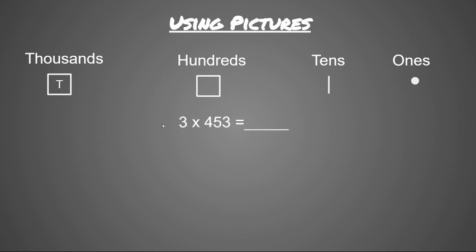Okay, so if we had a problem, 3 times 453, this is a one-digit multiplication times a three-digit factor. We're going to start by breaking up this three-digit factor and representing it using base 10 blocks.